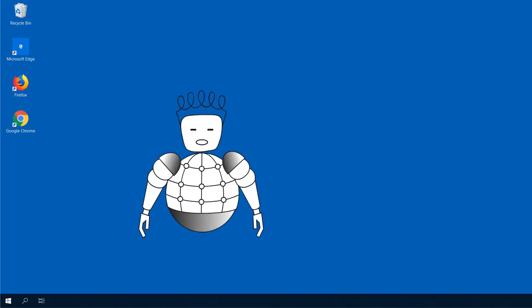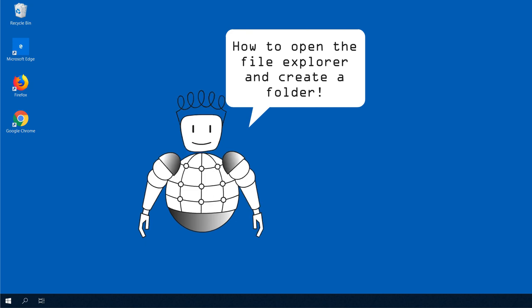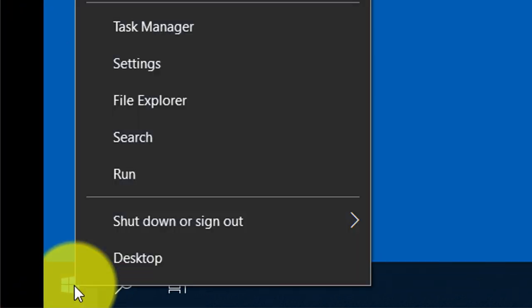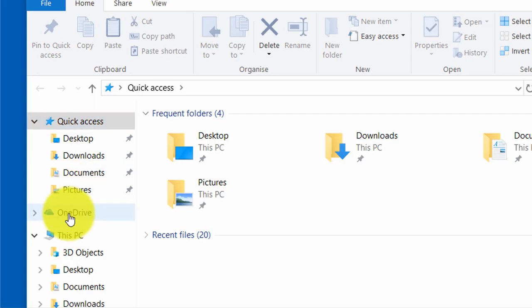In this video, I will show you how to open the File Explorer and create a folder. Just right click on the Windows button and select File Explorer. As you can see, there is an overview of your quick access directories. Beneath that, you can find your installed clouds if you have some.